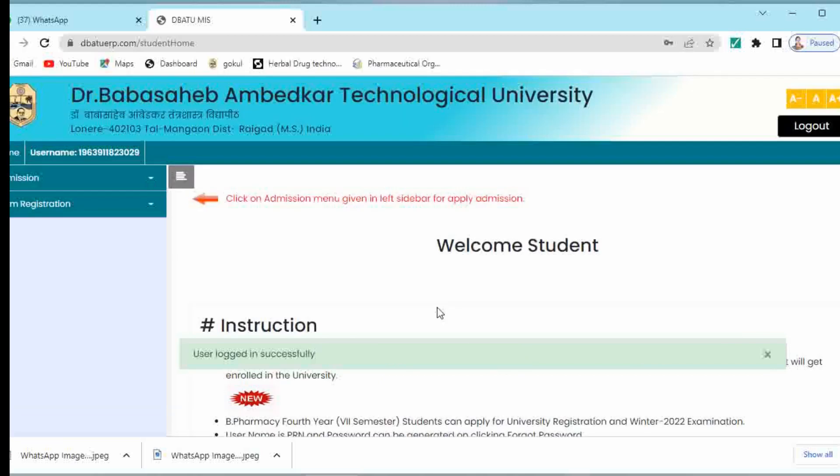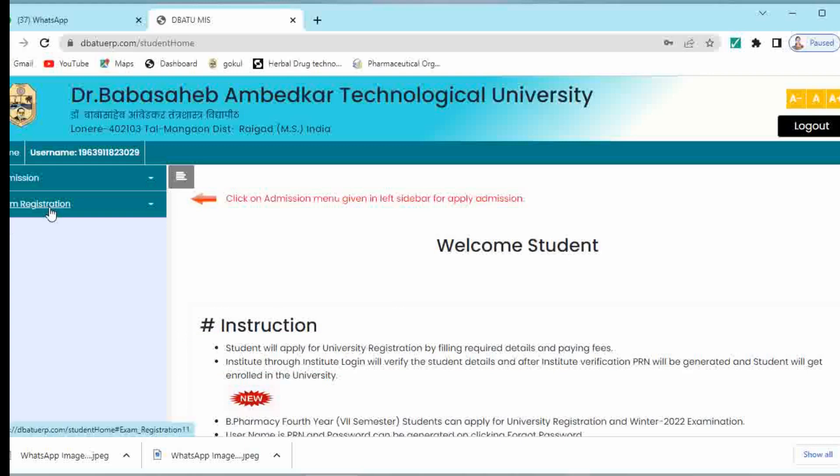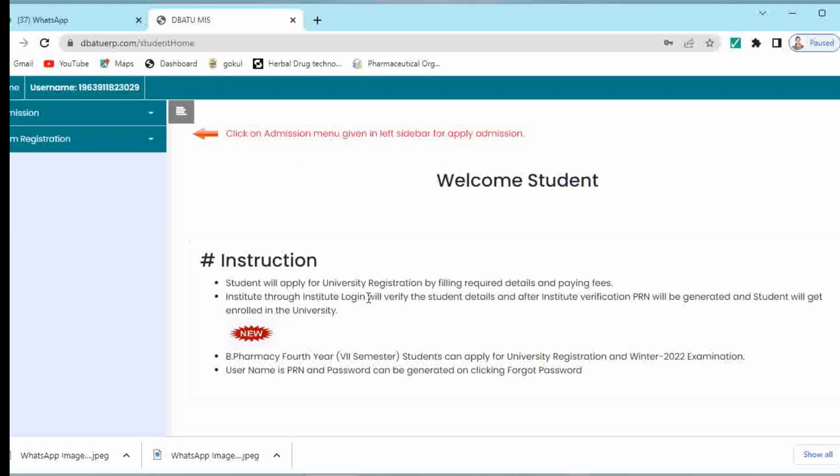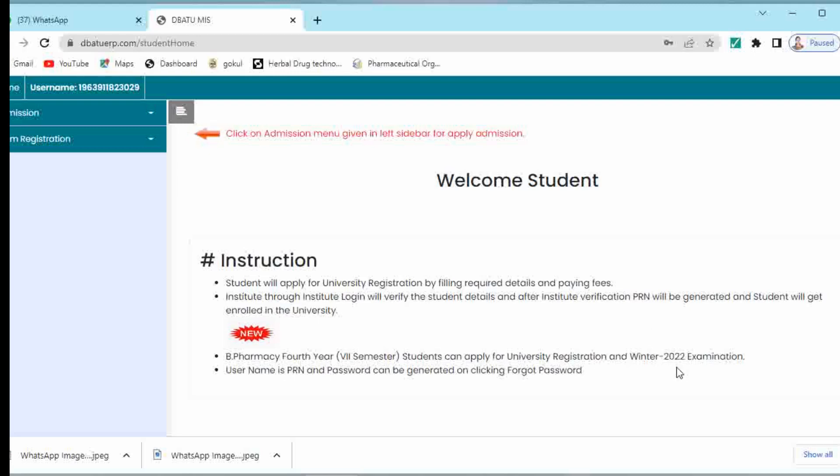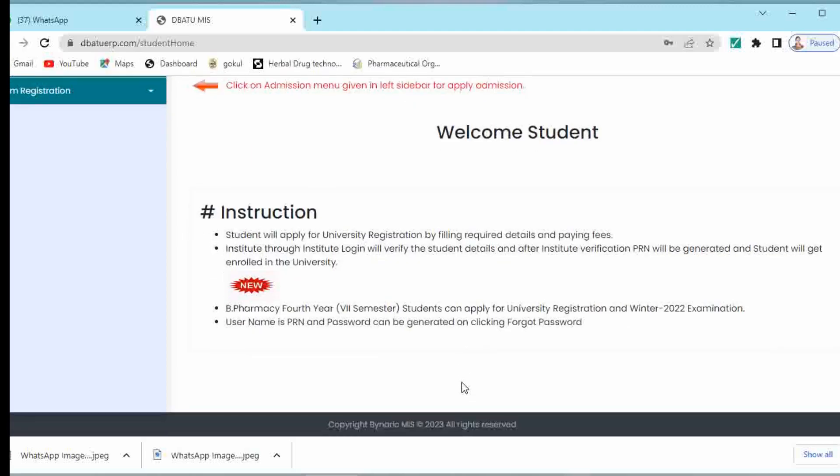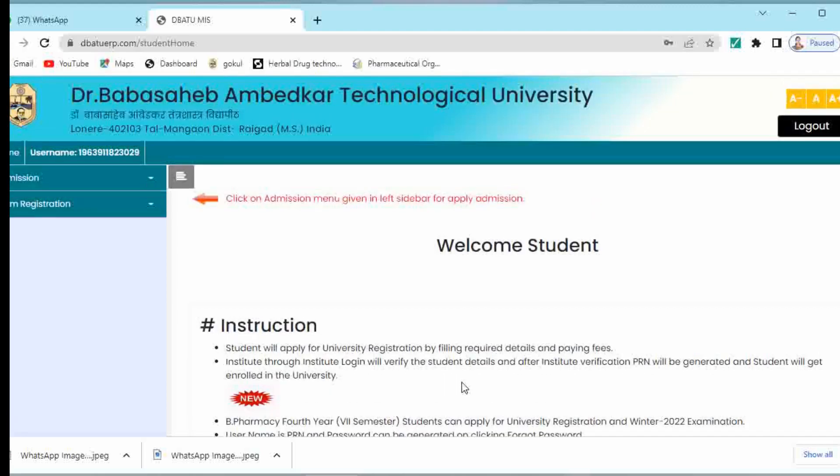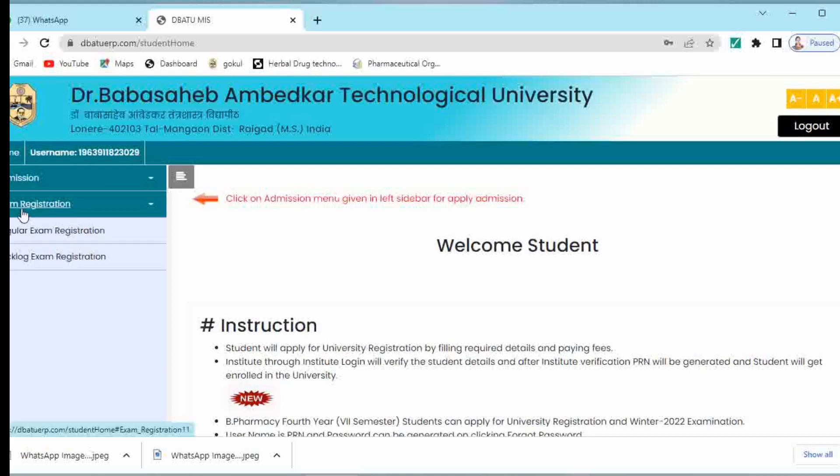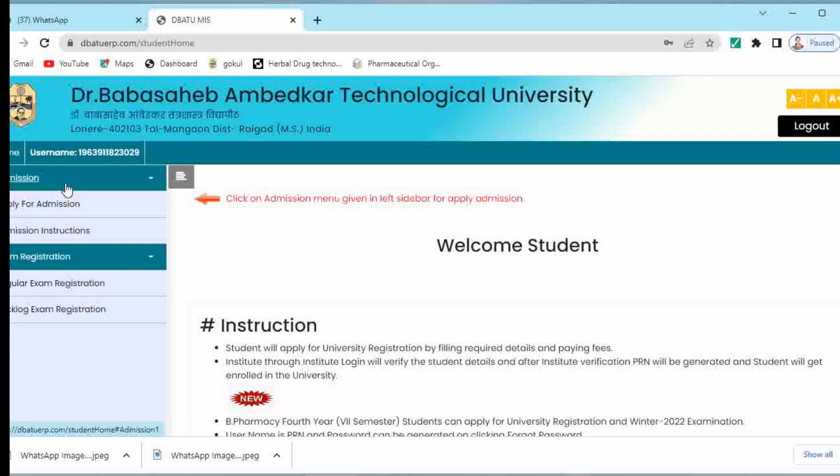There are two options given over here: admission and exam registration. You have to click on exam registration because the admission tab is given for newly admitted students for their enrollment, and you have already done the enrollment and are in semester 7. The instructions are given for B Pharmacy 4th year 7th semester. B Pharmacy 4th year 7th semester students can apply for university registration and winter 2022 examination. Your PRN number is your username and password can be generated by clicking on forgot password or you can enter your registered email ID. So by both ways you can log in. Just click on exam registration.